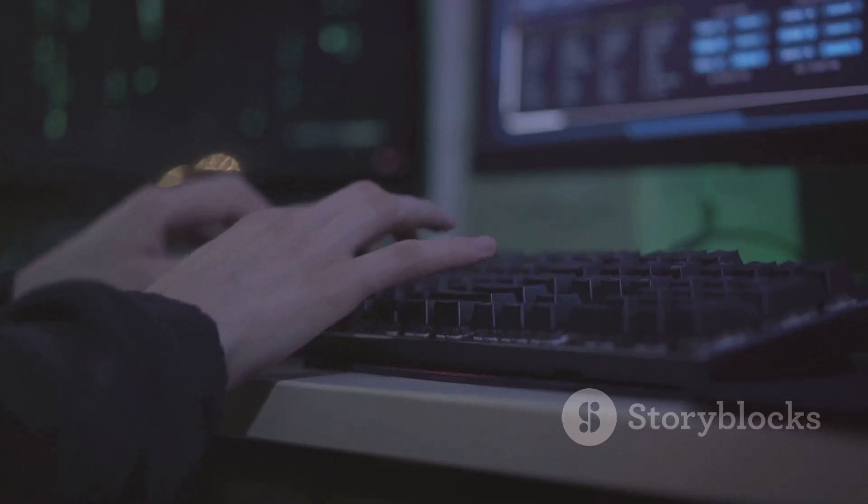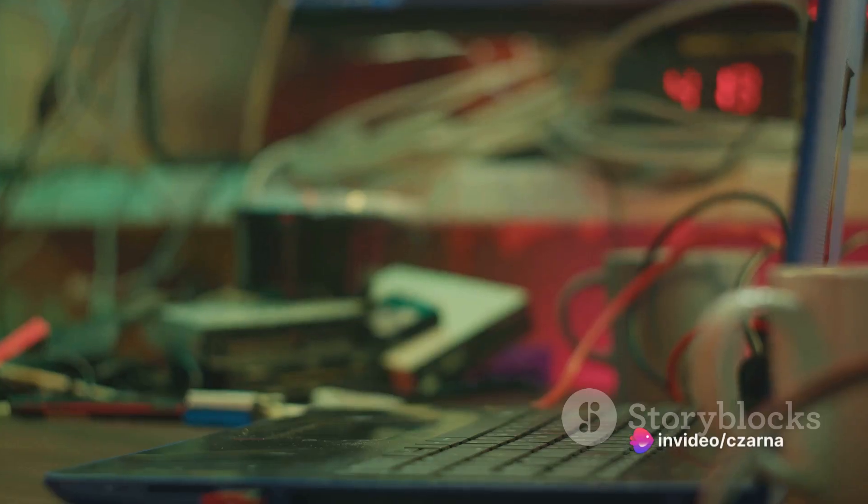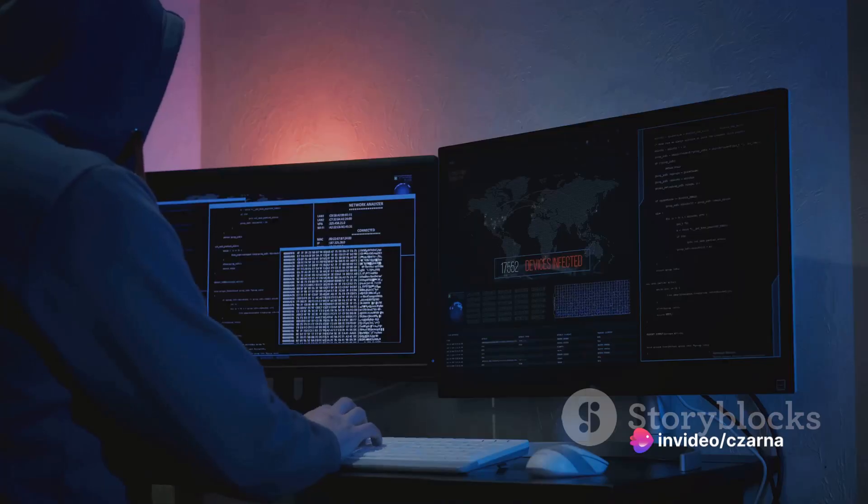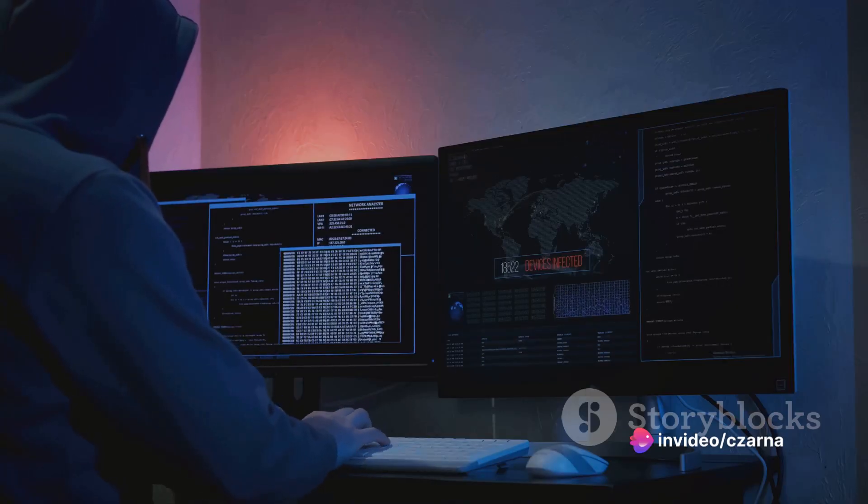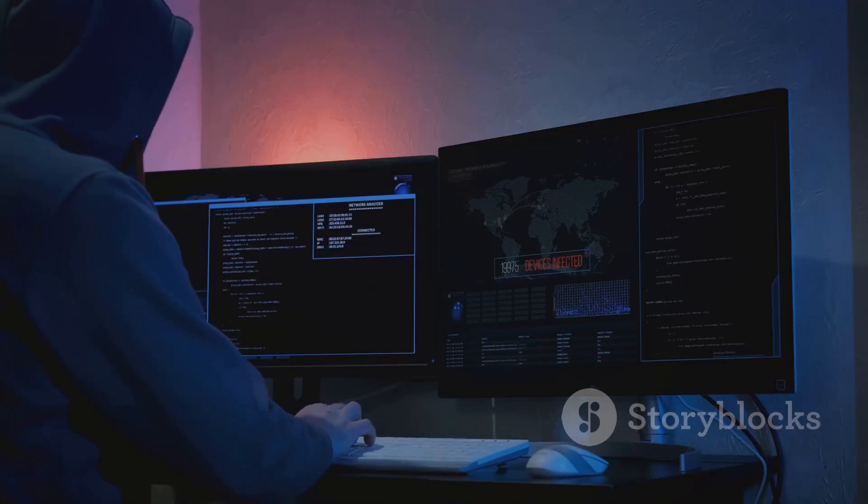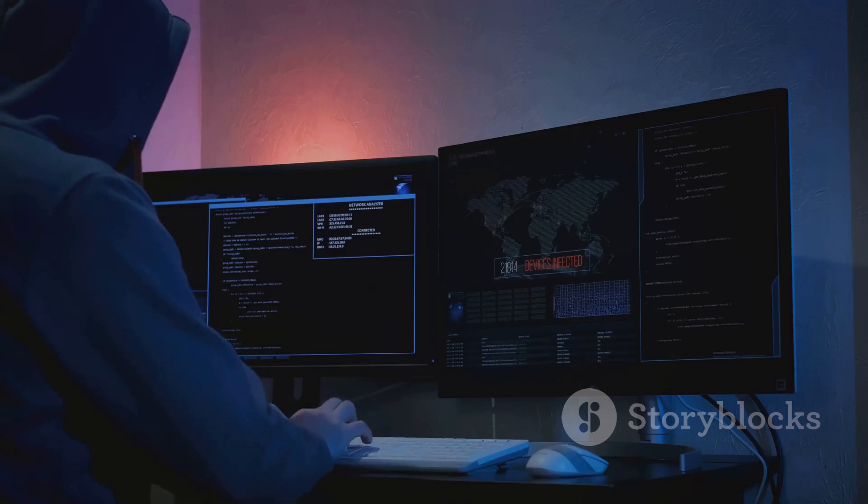Next, if you're interested in hashes, the el-sadump-sam command is your friend. This command extracts hashes stored in the security account manager or SAM of the system. It's a bit more technical, but once you get the hang of it, it's a breeze.